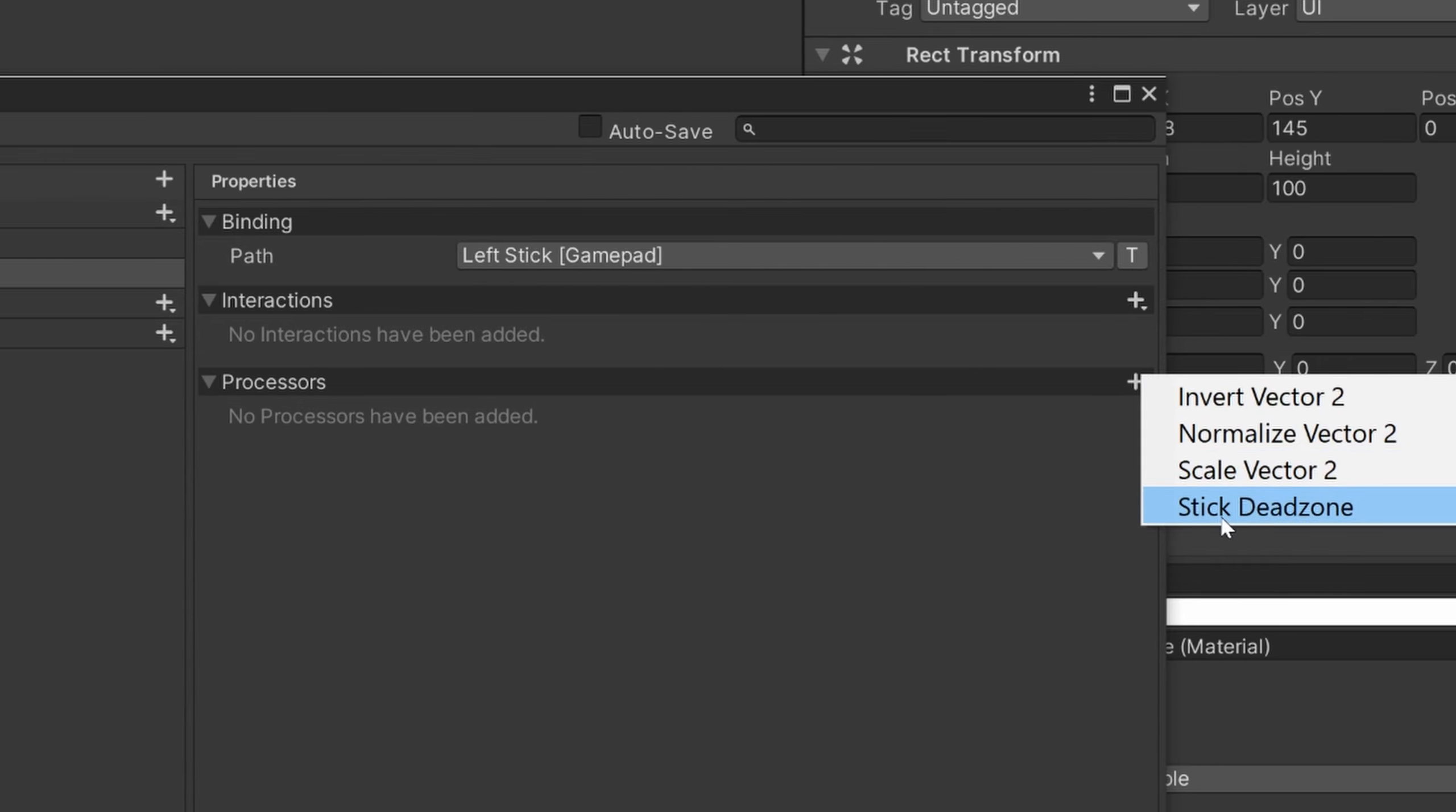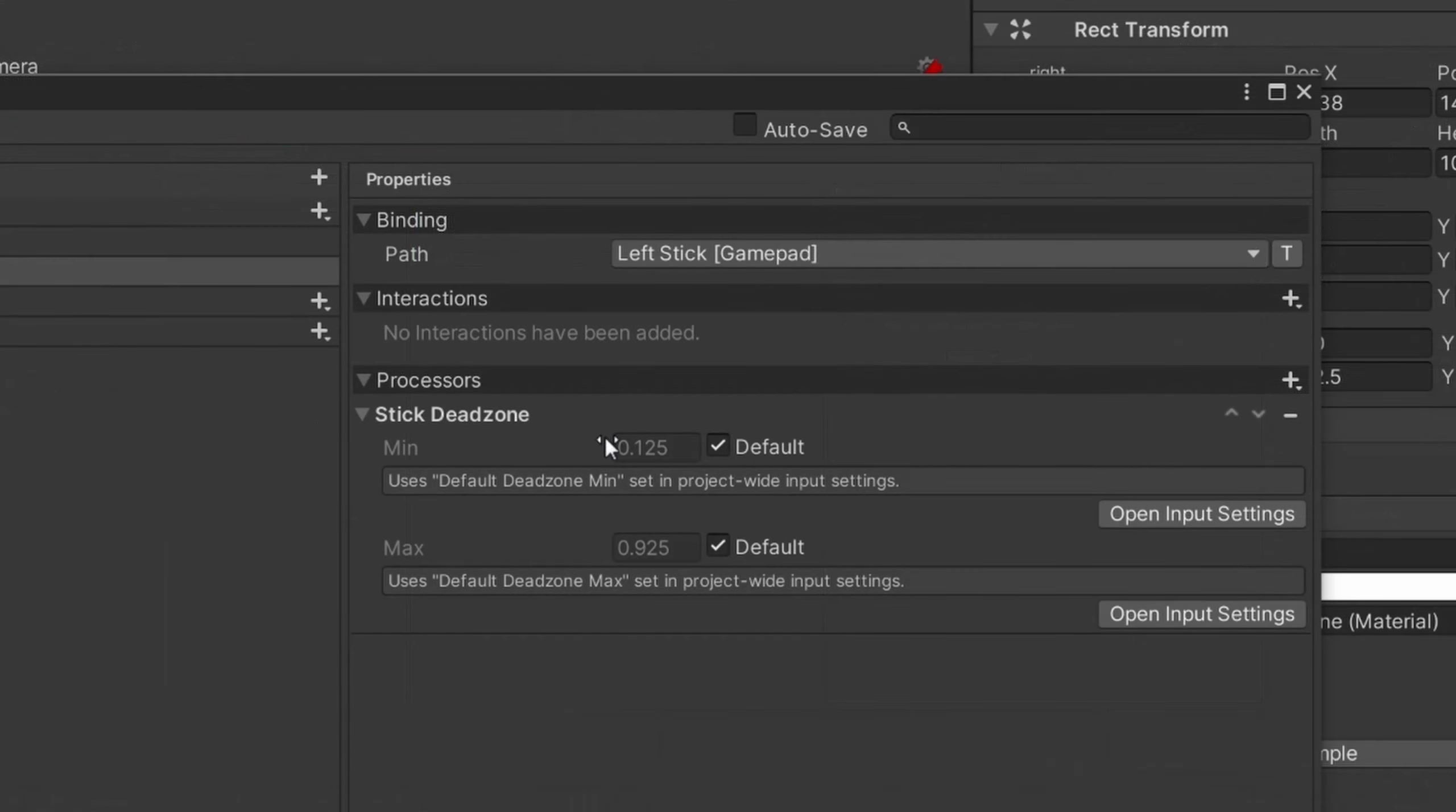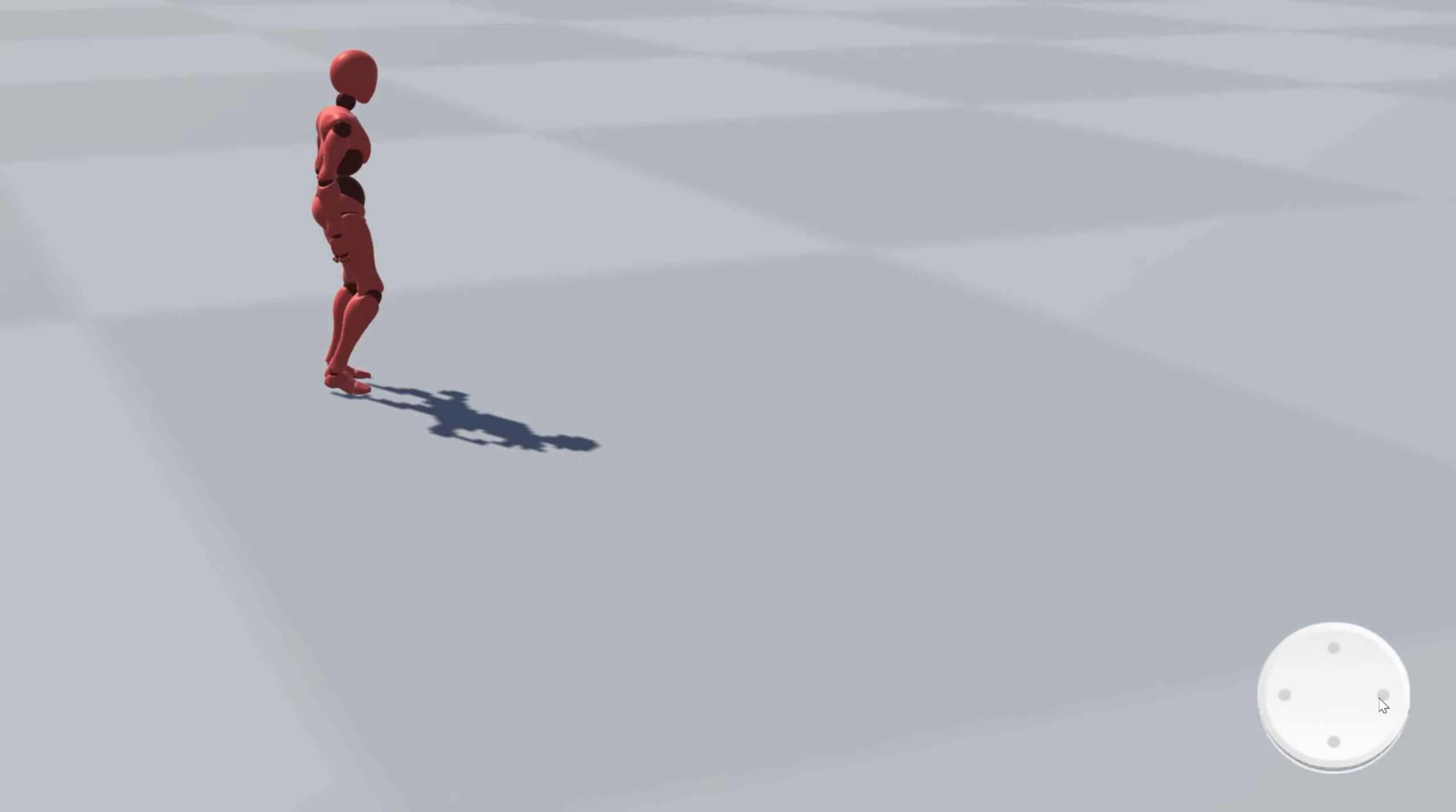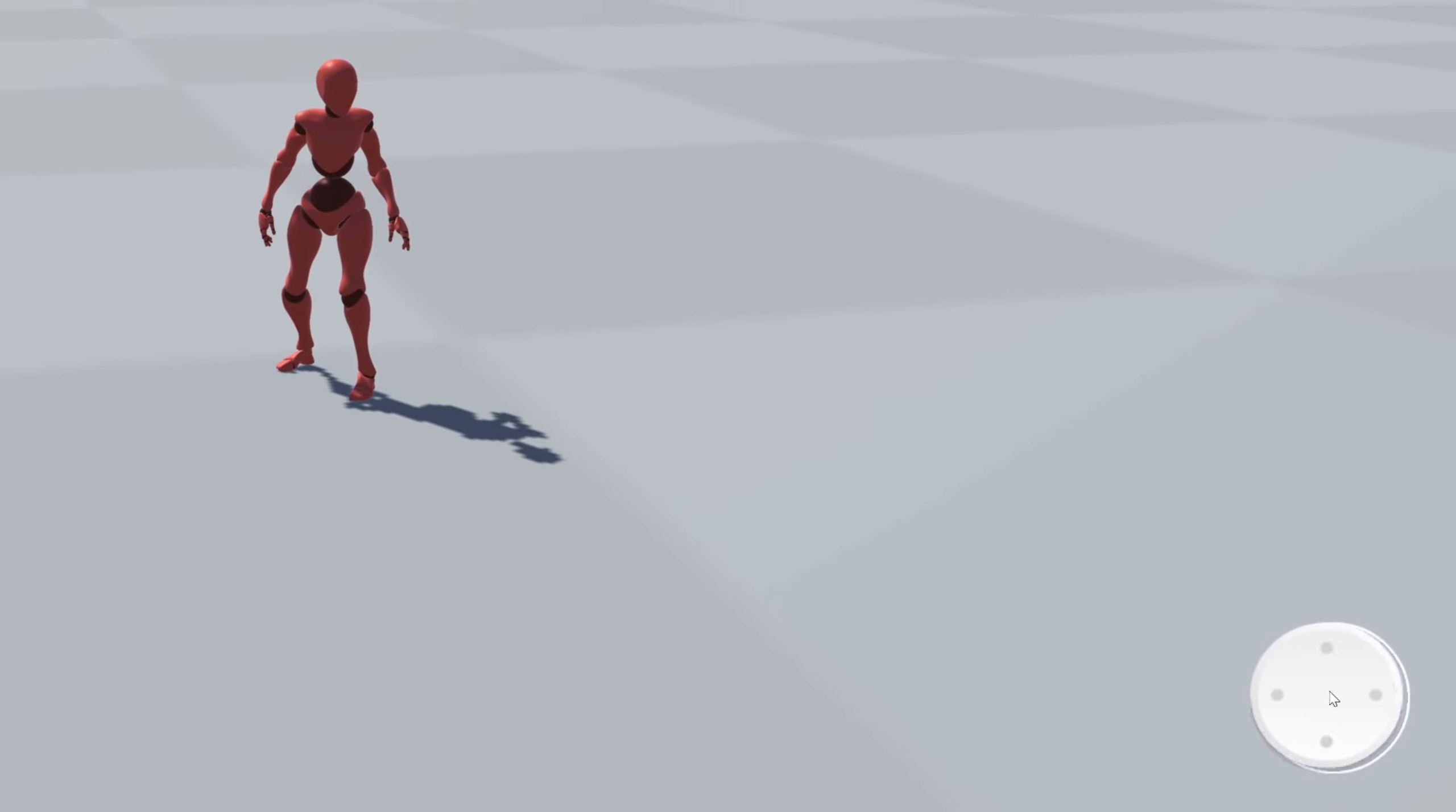And then for the last one for vector 2, we have a stick dead zone. And so what this does is that it creates a dead zone on your joystick. So this is mostly used for joystick, so it would work on this virtual joystick or if you actually use a gamepad. So we have two variables here: minimum and maximum. So a joystick is a vector 2, and for each axis it returns a value between negative 1 and 1. If it's 0, that means the joystick is at the center. If it's negative 1, it means it's on the negative side. And if it's positive, that means it's on the positive side. For example, on the X, if it's negative that means it's on the left. And if it's positive, that means it's on the right.